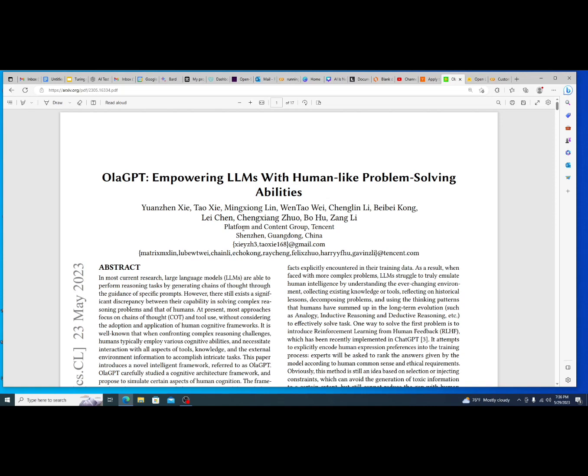But so this is an overview of OlaGPT which is the significant breakthrough for AI for today. If you like this kind of video and this content please like and subscribe, thanks guys.